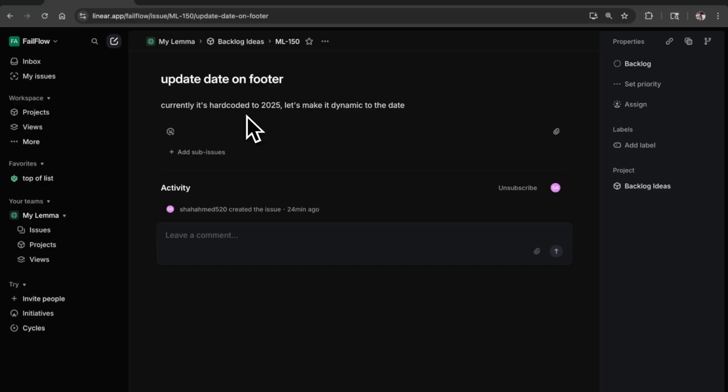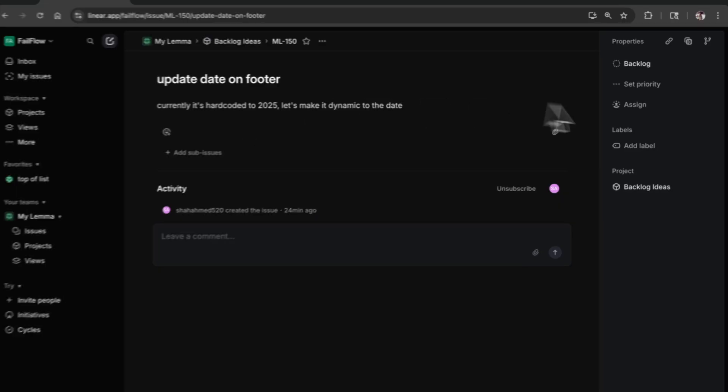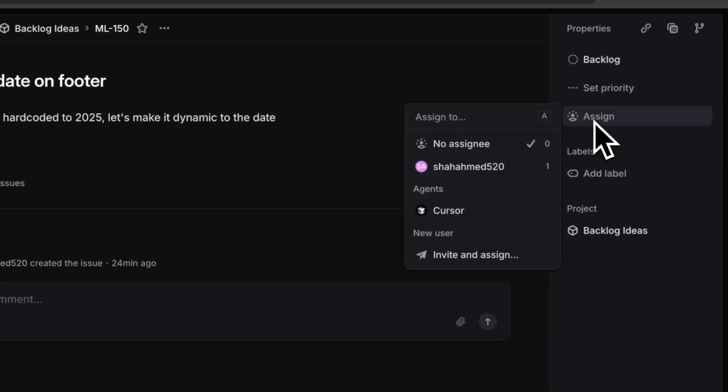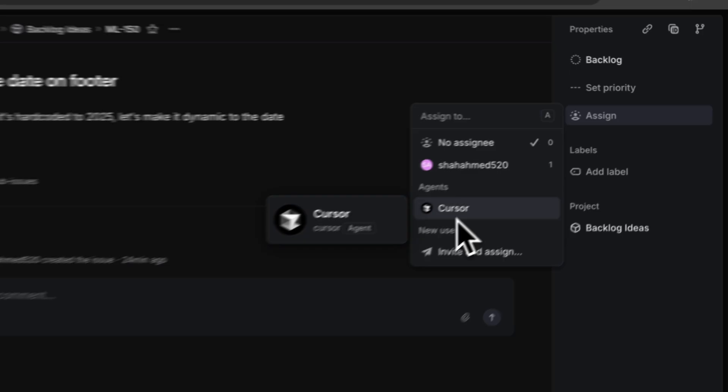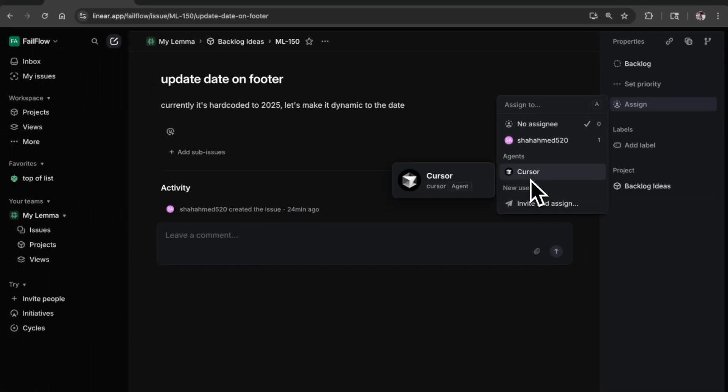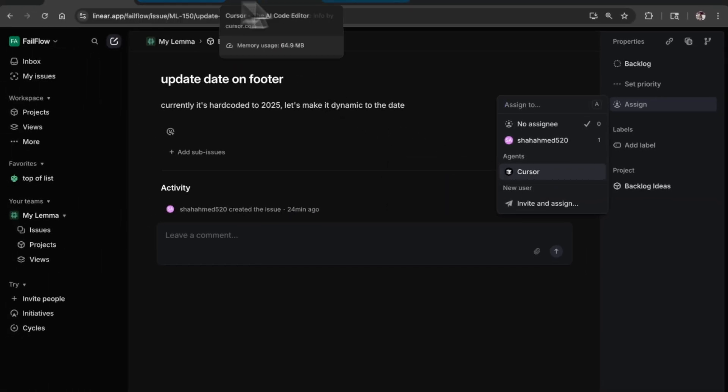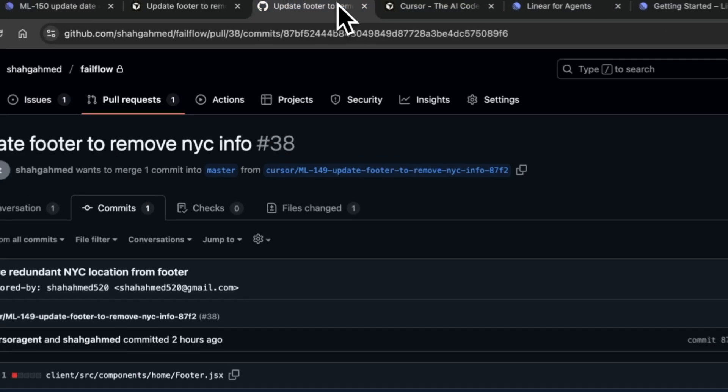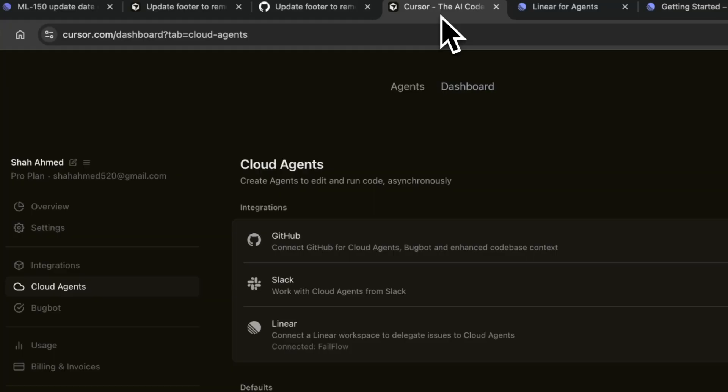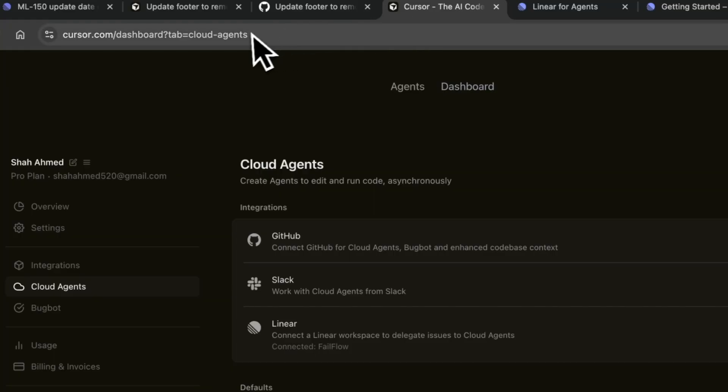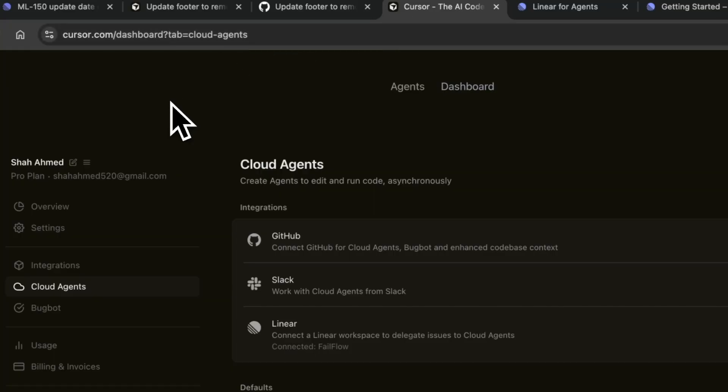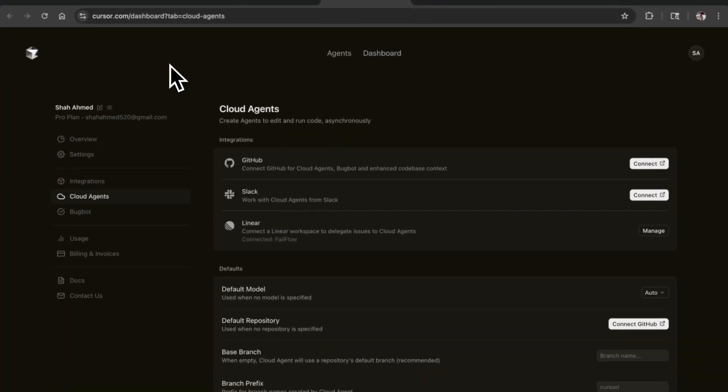Here I just created it as a task that I was eventually going to get to. You can see under assignee I can actually go ahead and just give this to Cursor. Before I do that, I just want to show you a little bit of the setup.